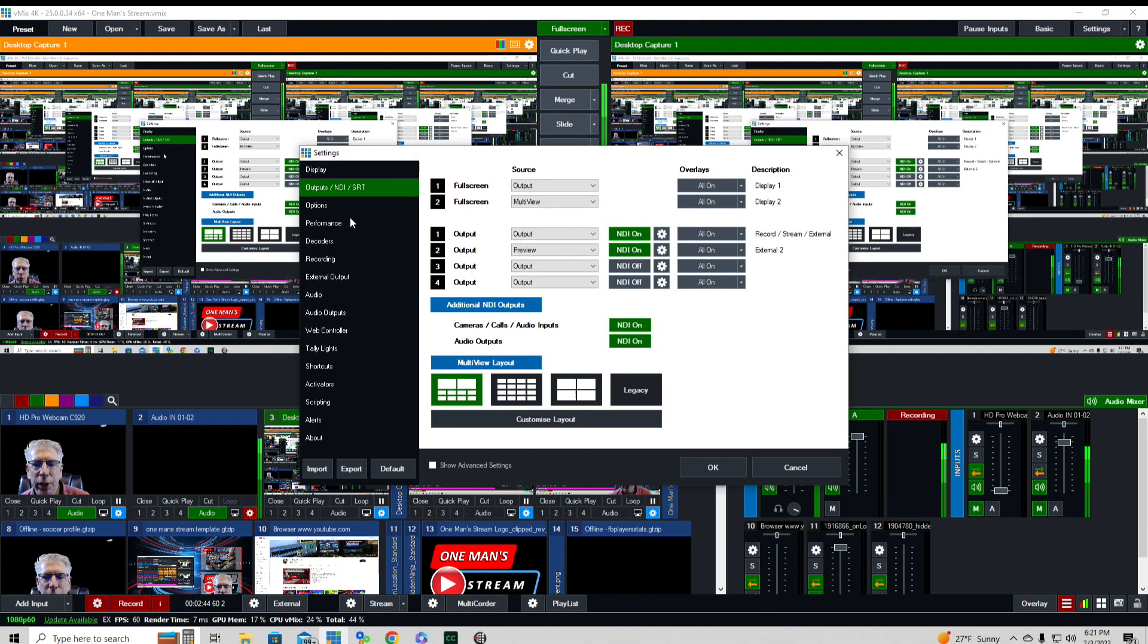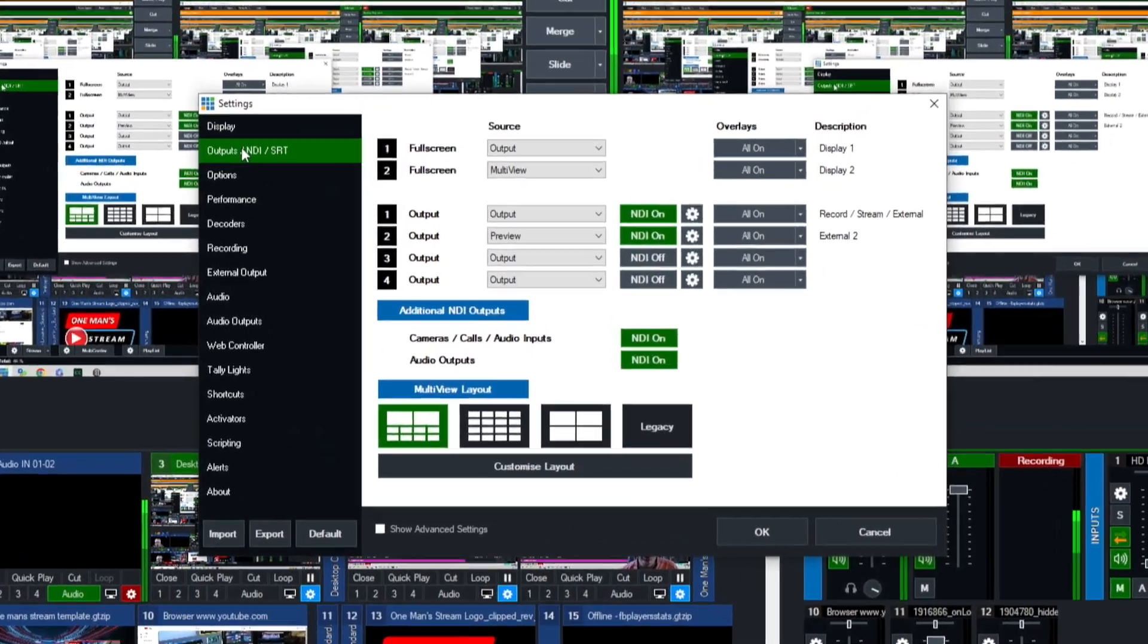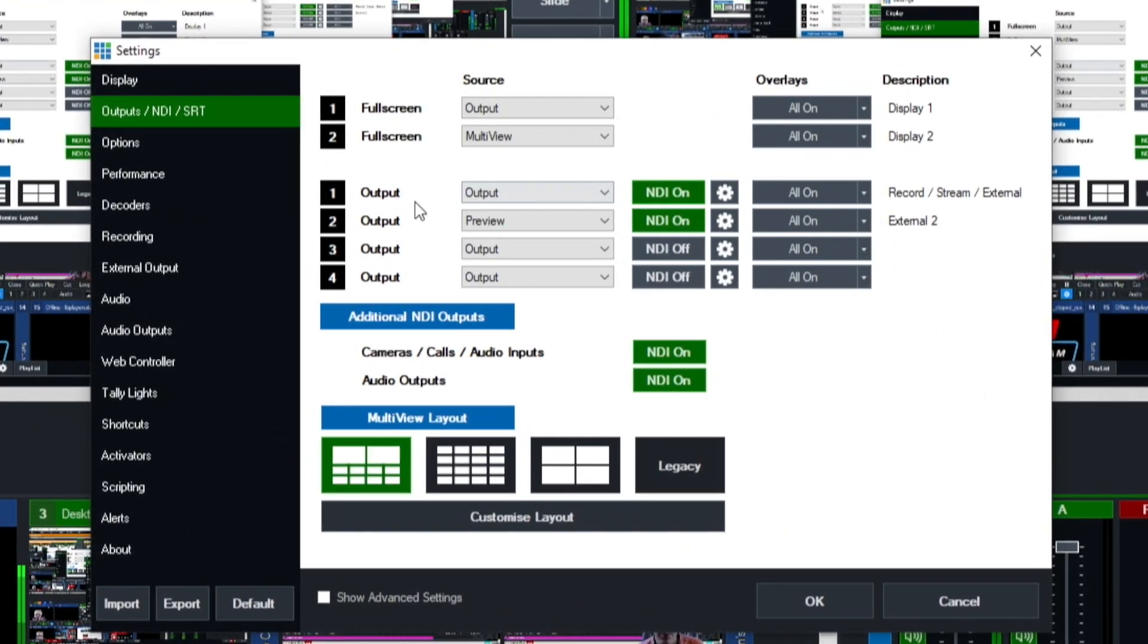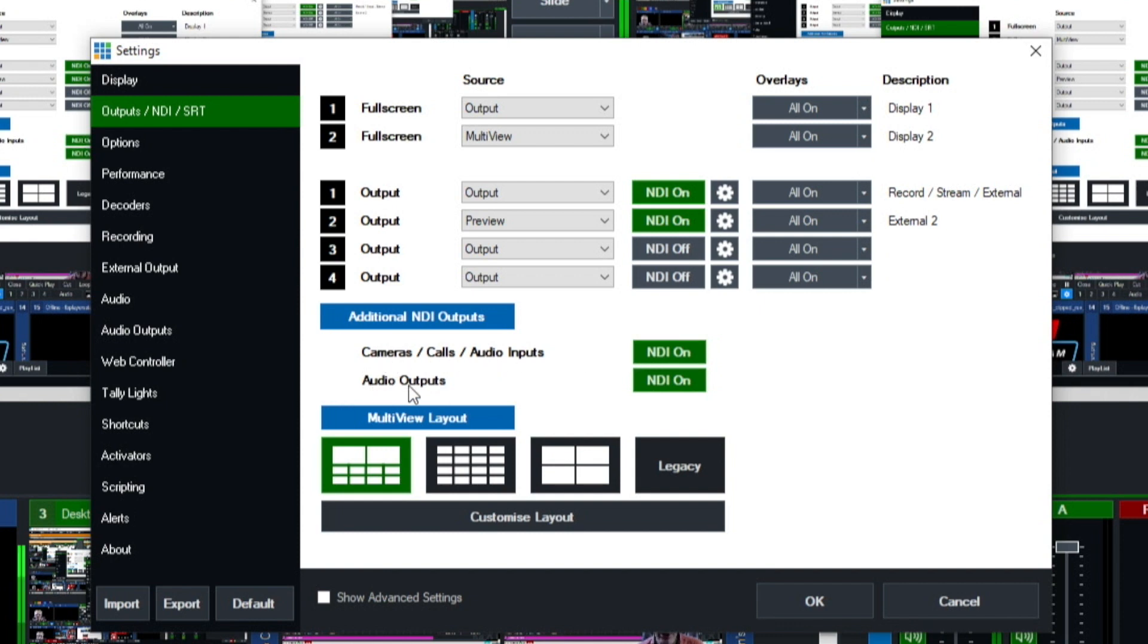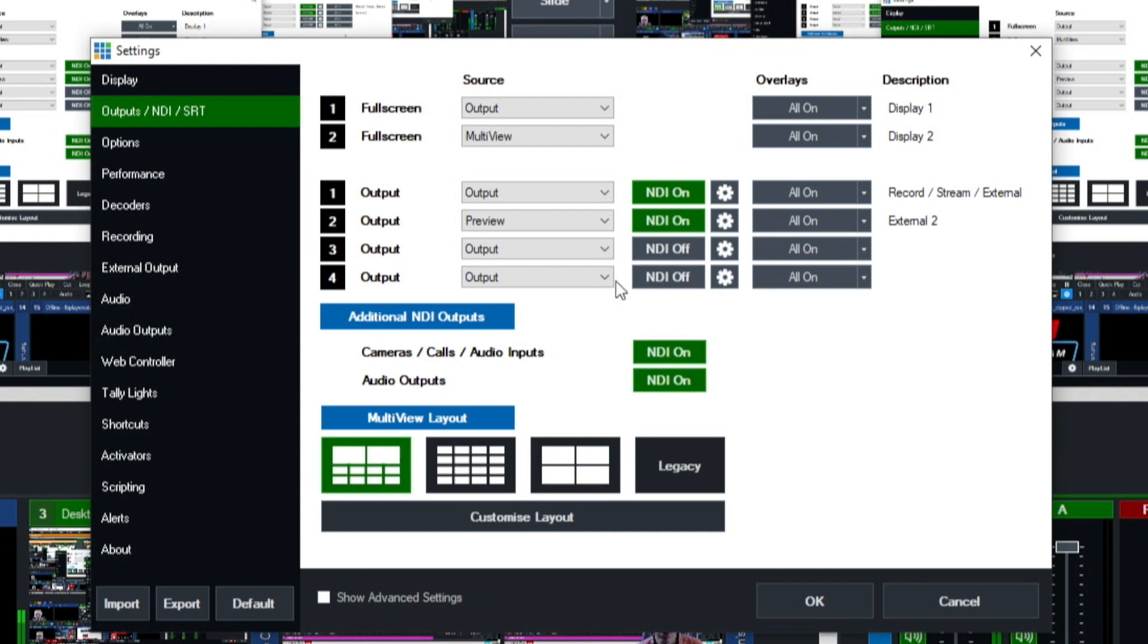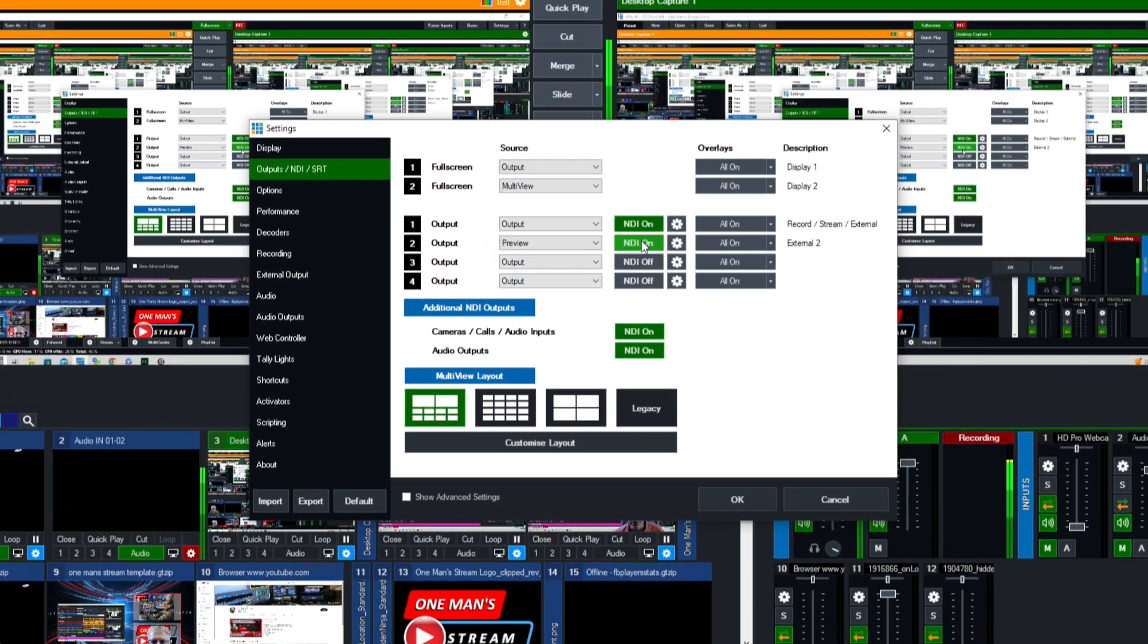The only other thing I want to mention again is for our outputs you want to make sure you have them active. They have to be green. They start off gray and as you click them to activate they turn to NDI on and turn green. You also want to make sure you have cameras calls and audio inputs on and audio outputs on as well, so any other machine hooked to your vMix production through your network will be able to access these NDI assets.